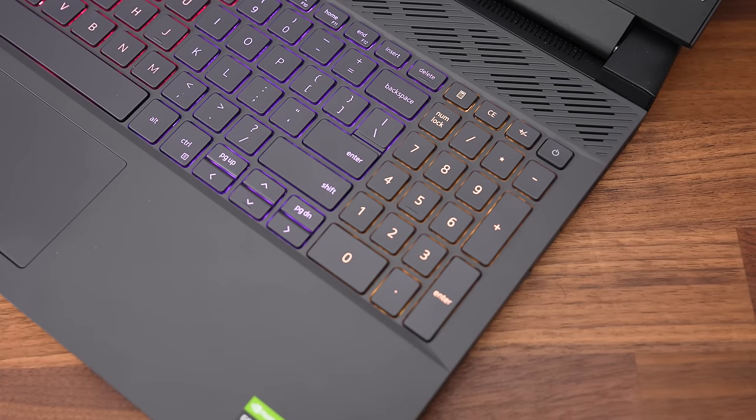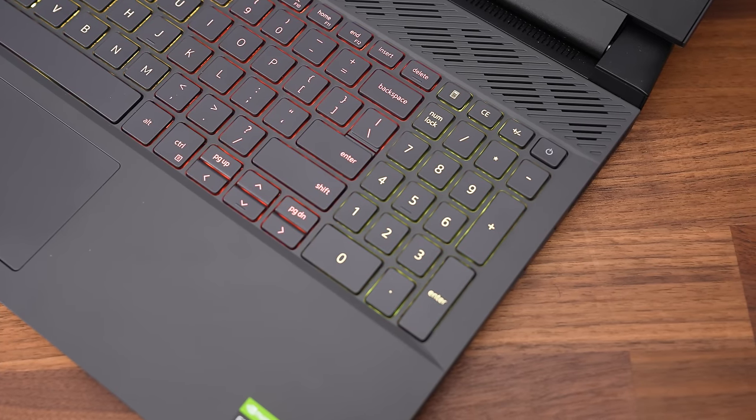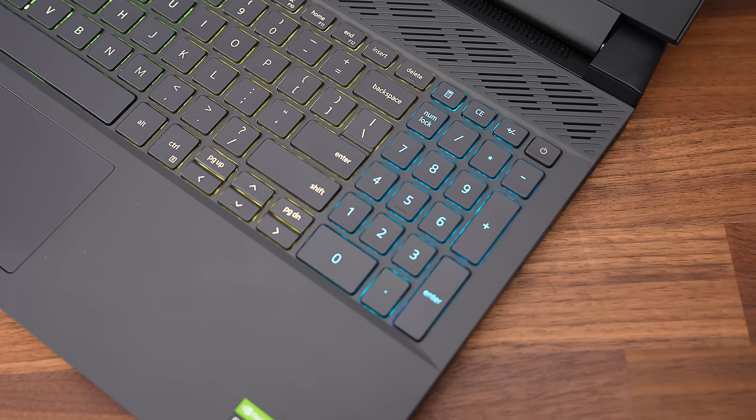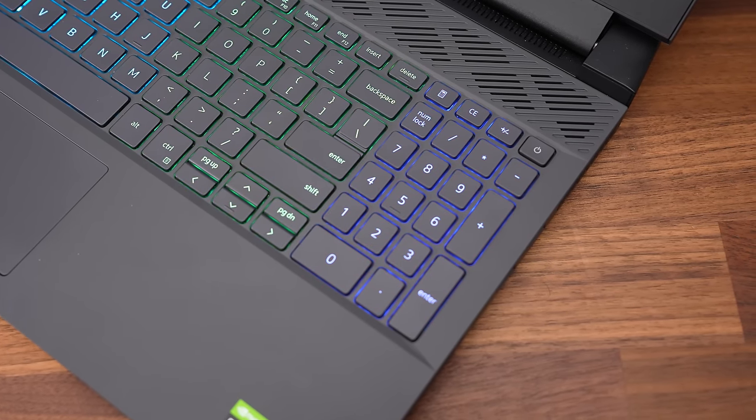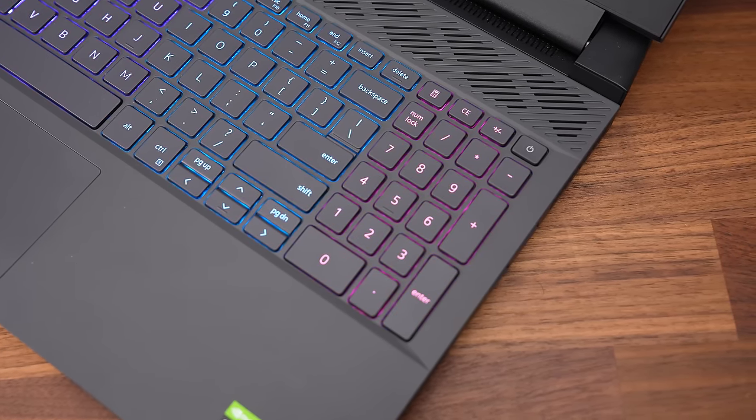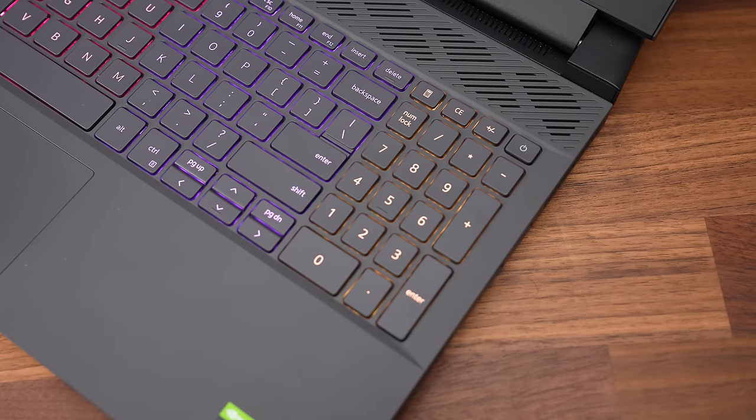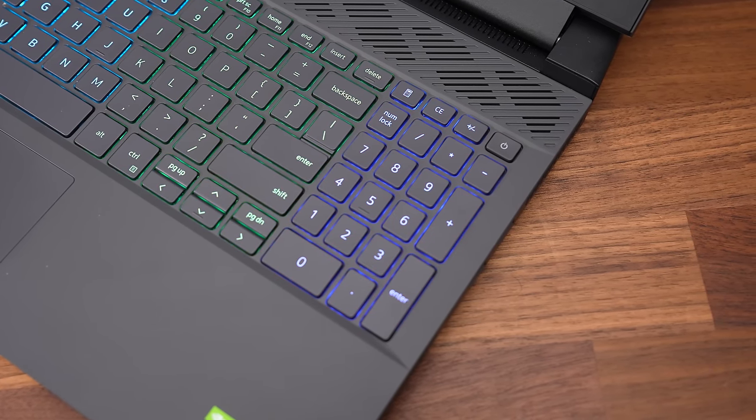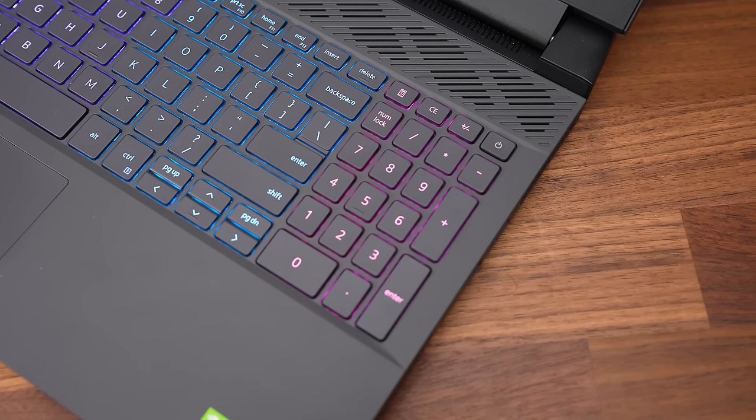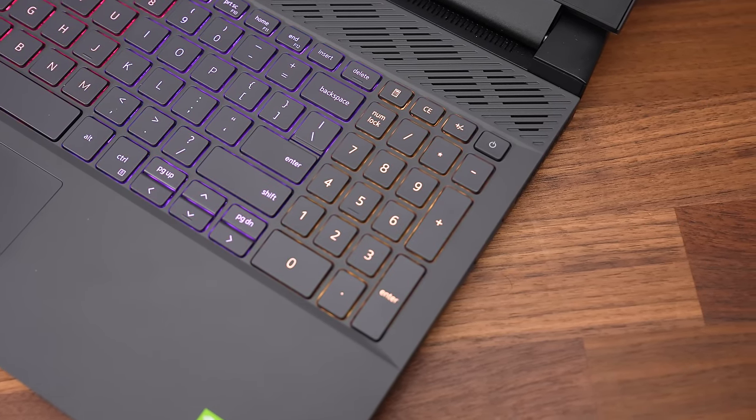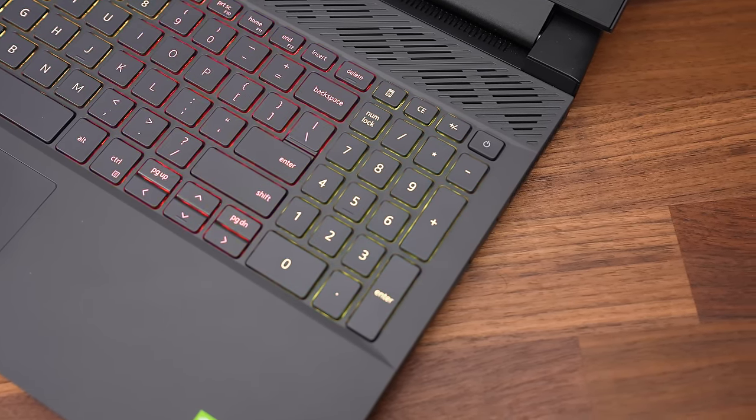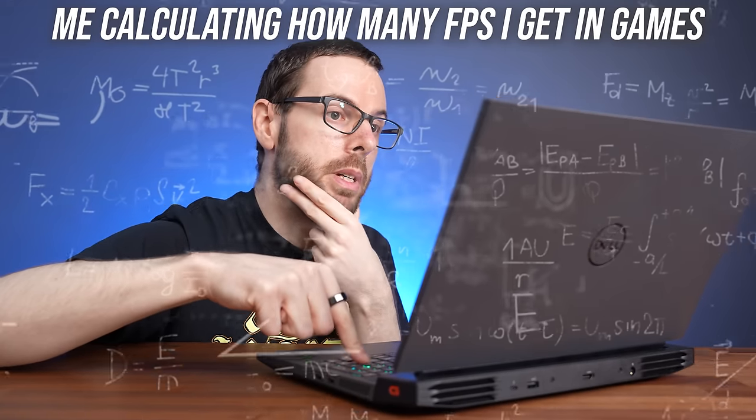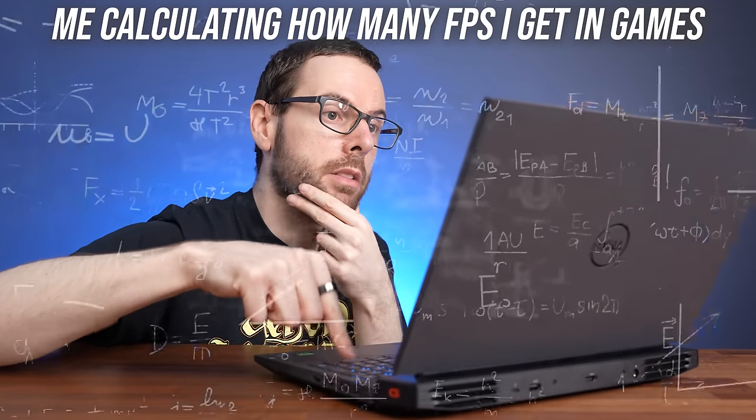I don't use numpads, but my partner does and she liked this one, though we're not sure why two buttons need to be dedicated to opening the calculator and clearing it for a laptop aimed at gamers. Hmm, interesting.